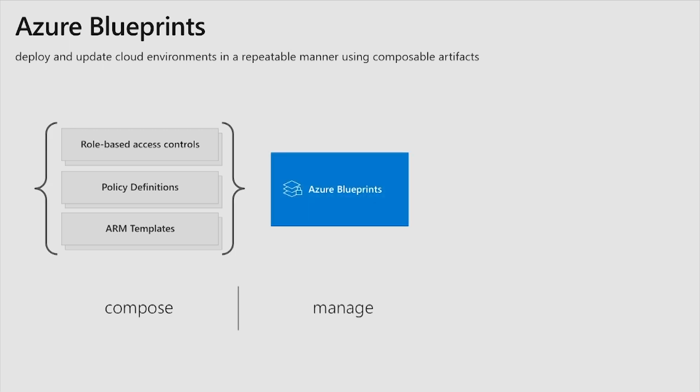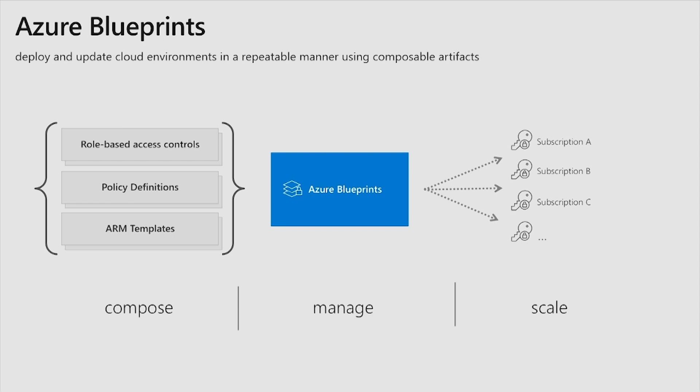When those artifacts are packaged together, that's what creates an Azure Blueprint. And from there, it makes it really easy to assign those Blueprints to many subscriptions, which can help you scale out your use of Azure really quickly, but still maintaining those key foundational elements across all of those subscriptions.